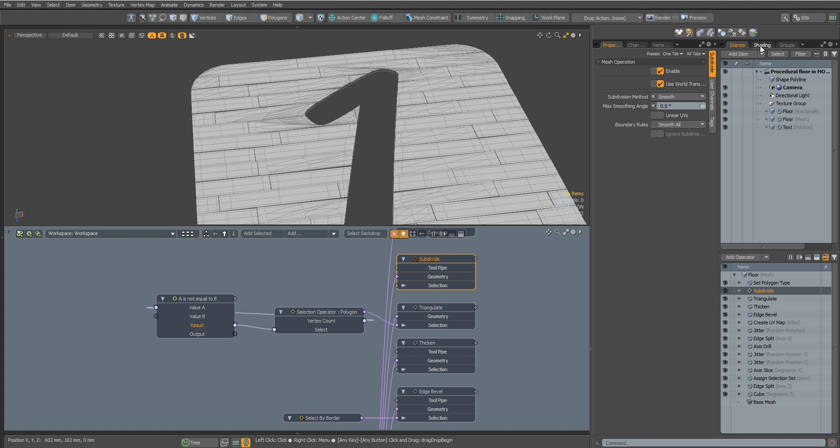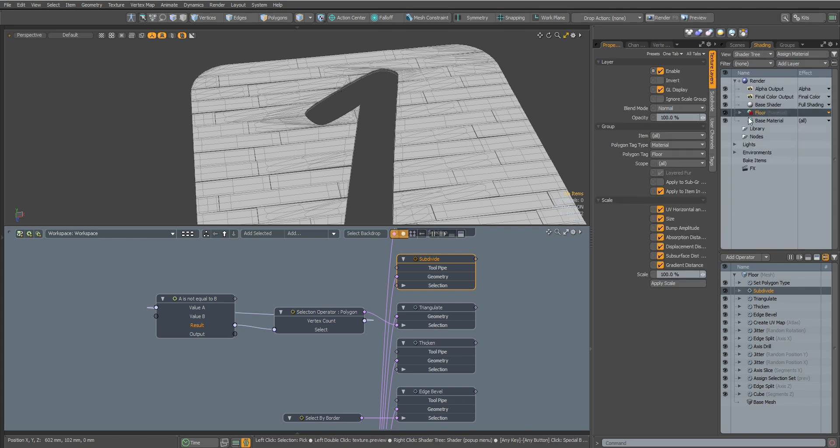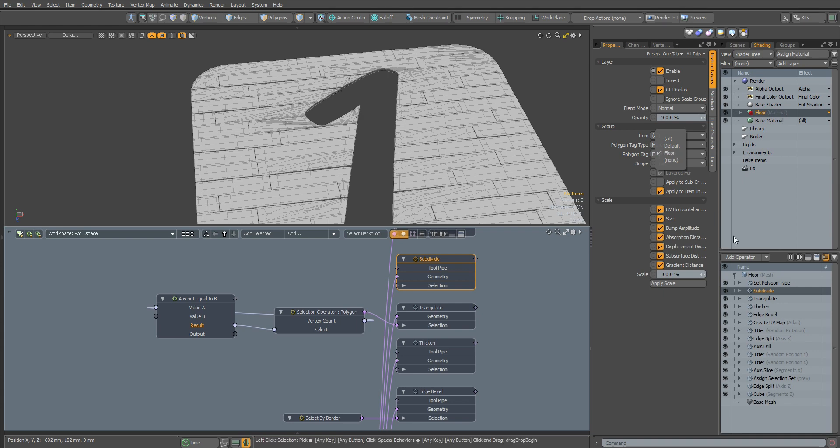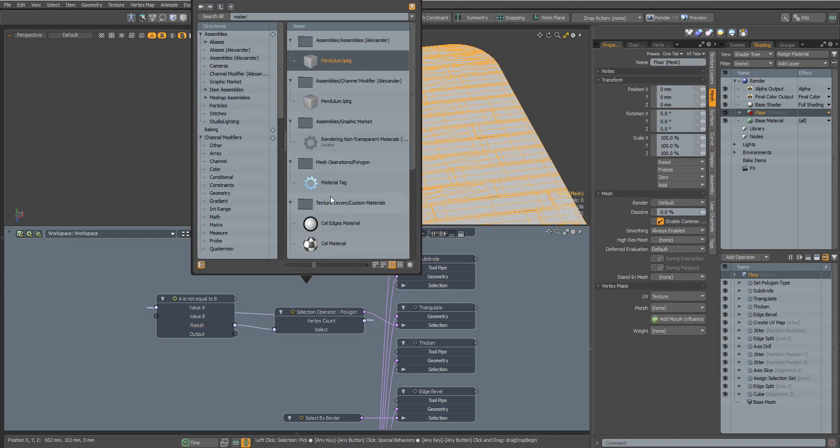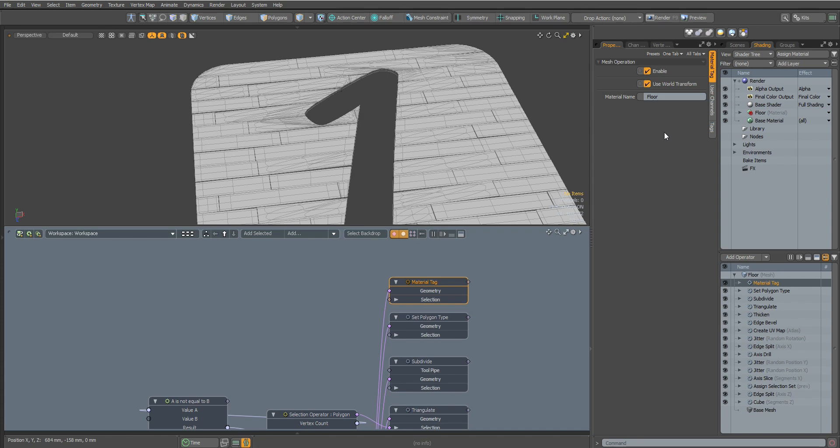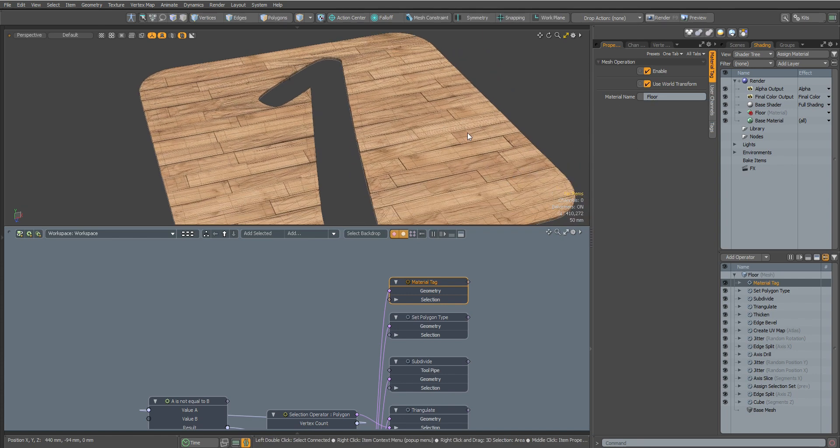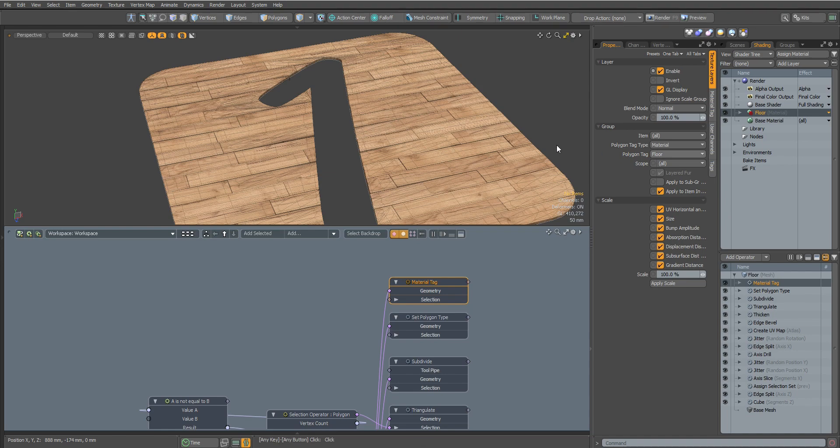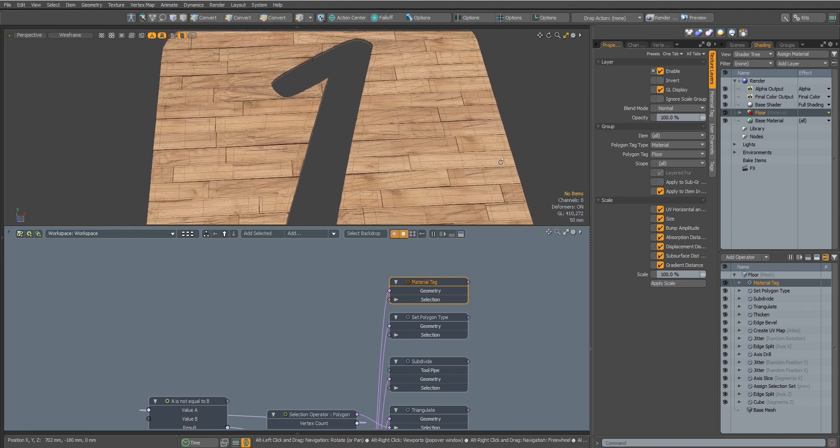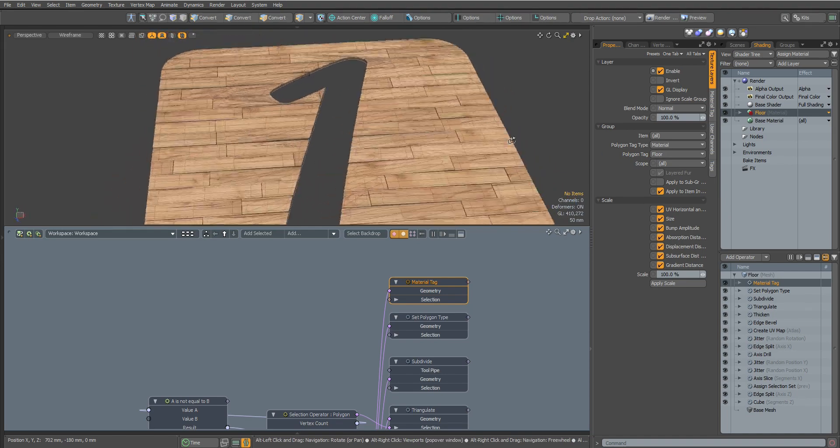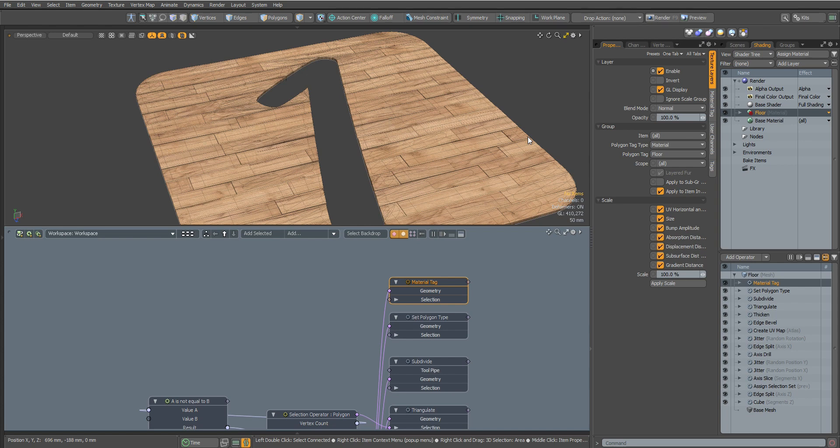Now I will show you the material that I previously set up that we will apply to our floor. Add a Material Tag node and enter the name of our material there. The material folder must have the Polygon Tag specified, that is, the name of our material that we wrote in the Material Tag node. Otherwise the material will not be assigned to our object.